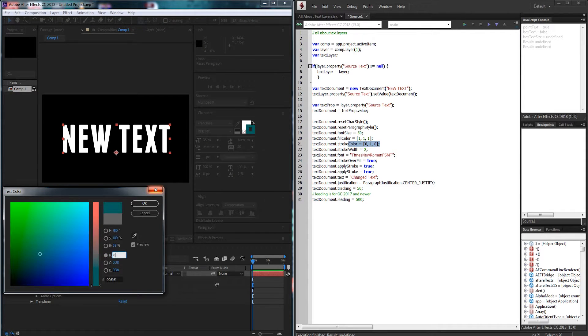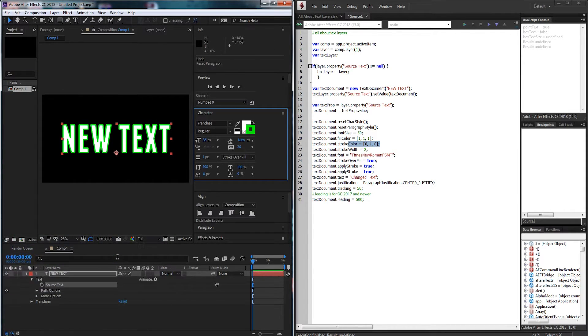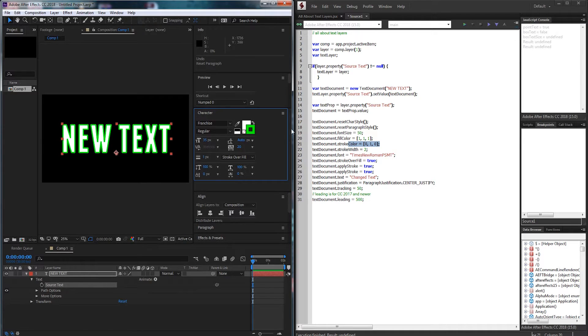In this case I set up a green stroke with zero one zero as the RGB values and then I set the stroke width up to two.